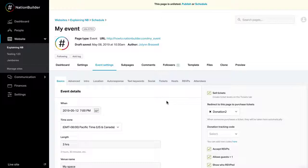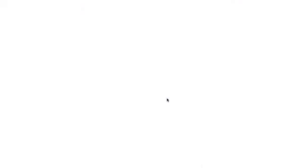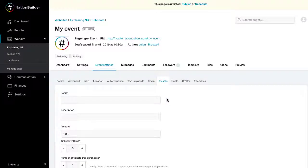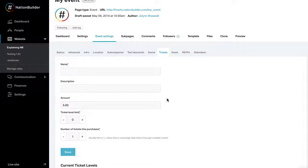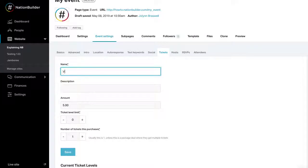Next, configure your ticket level prices under Event Settings, Tickets. Note, the ability to have multiple ticket levels is only available on organization and network plans. First, name the ticket level in the name text box. For example, Individual, GA, or VIP.